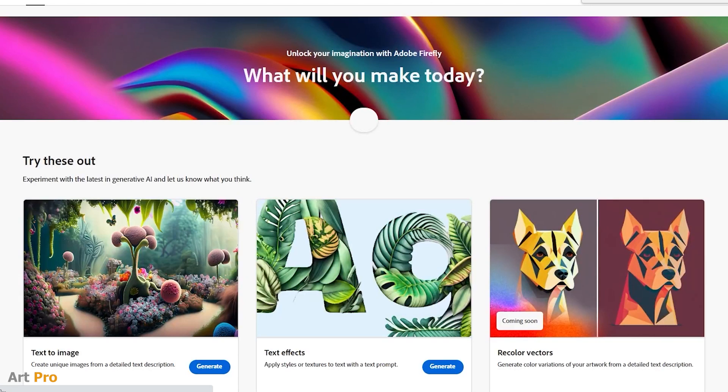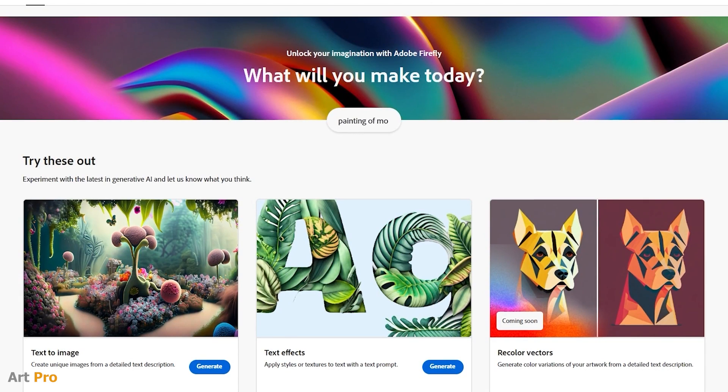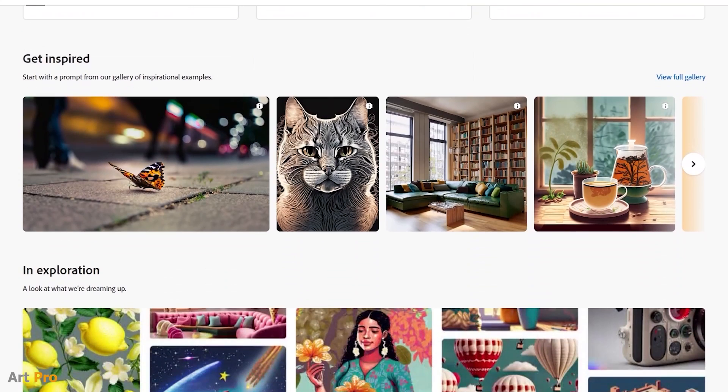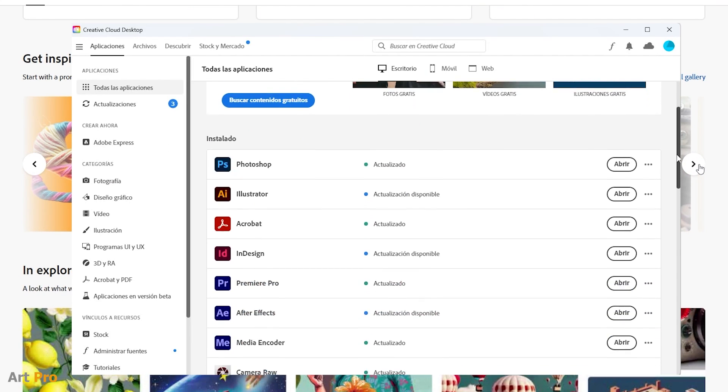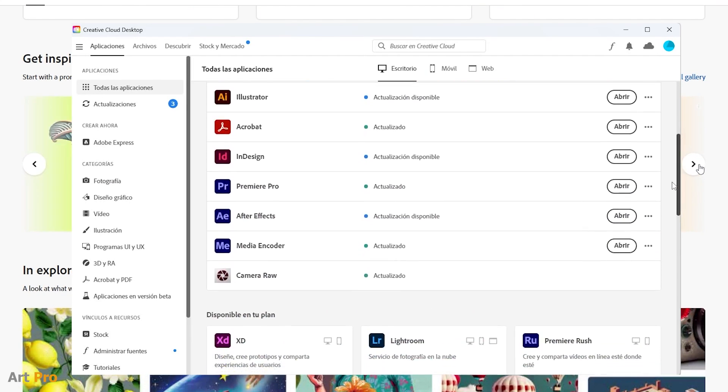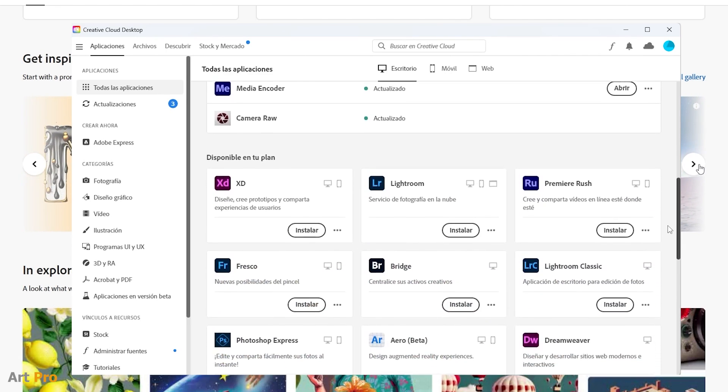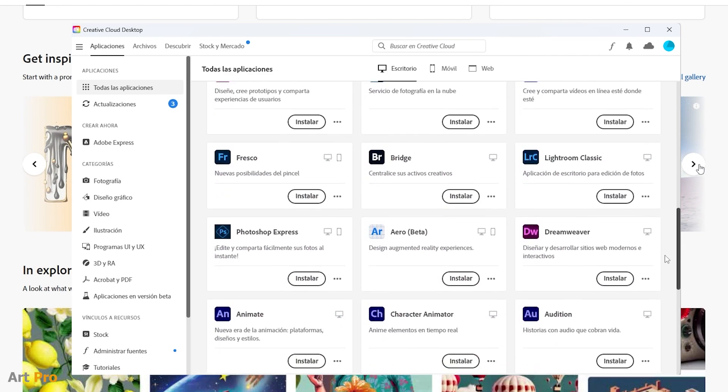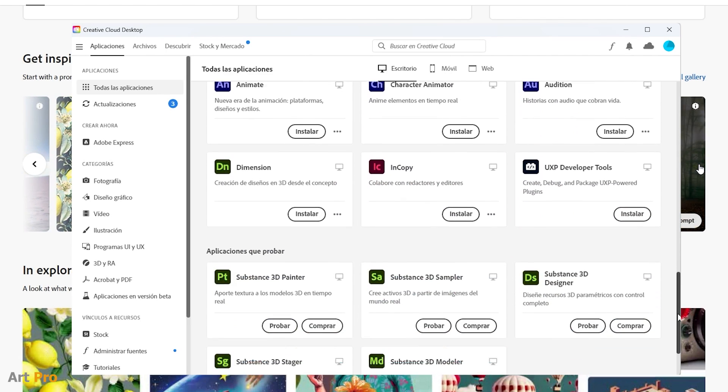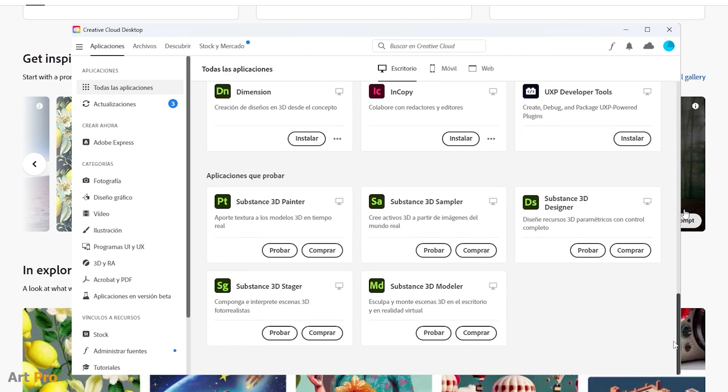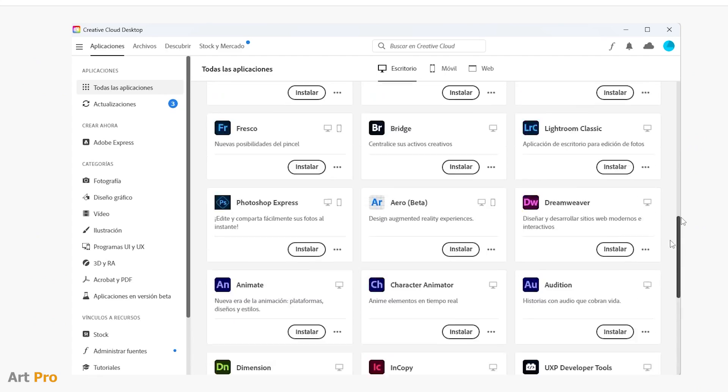As I said, it's a very recent release and is still being tested by both the developers and the users who request access. But once the final version of Adobe Firefly is released, it will be like any other program available and no need to request access in our Creative Cloud application.